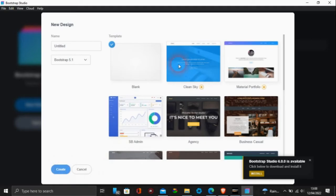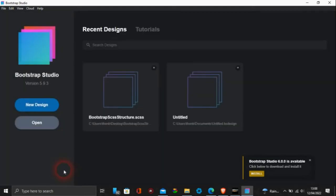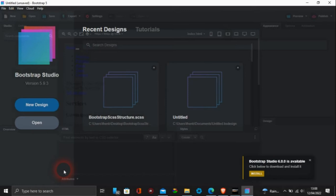In this video I want to talk about a couple of new features with Bootstrap Studio 6. I'm using Bootstrap 5.9.3 and as you see on the bottom right there, it's got Bootstrap Studio 6.